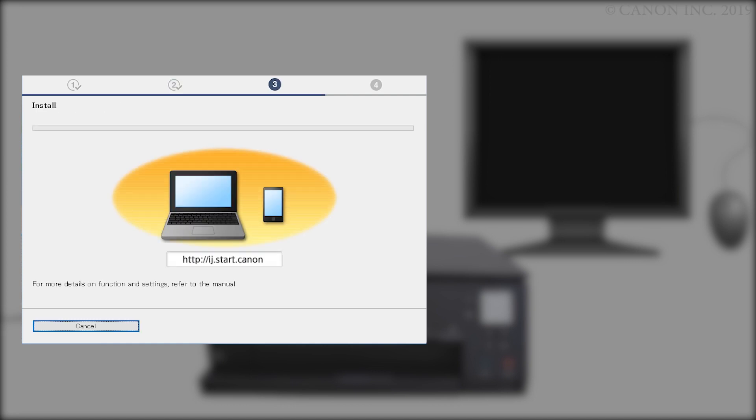The IJScan utility will be downloaded and installed. This may take a few minutes.